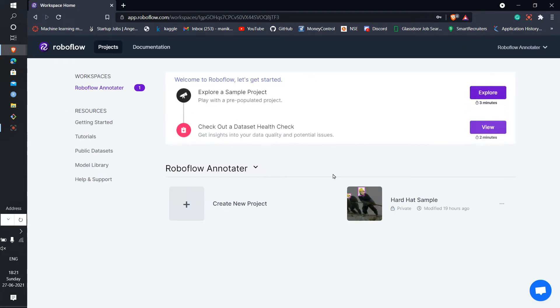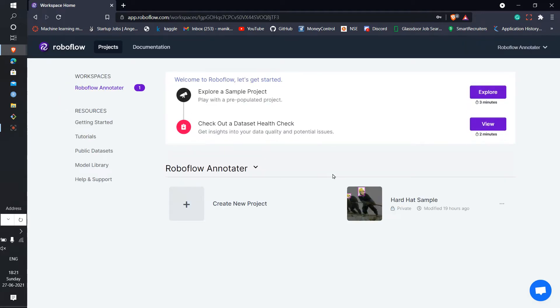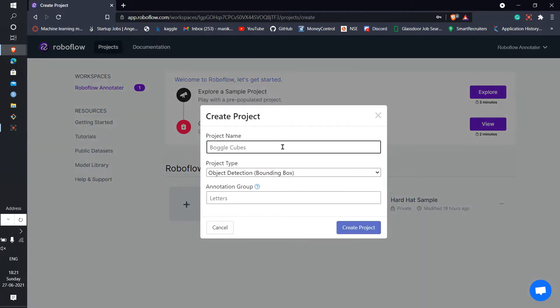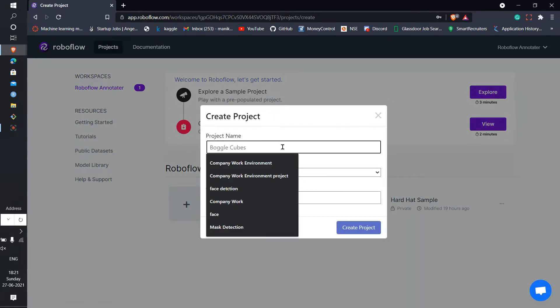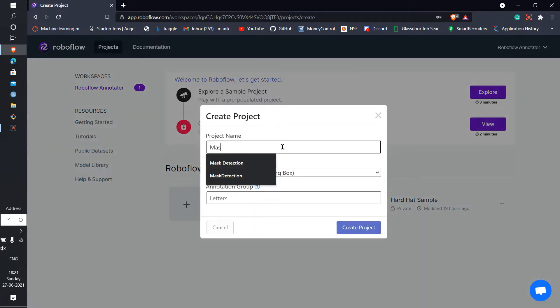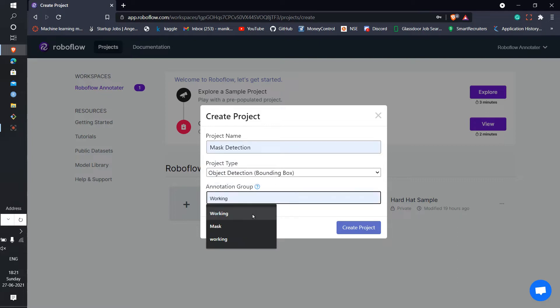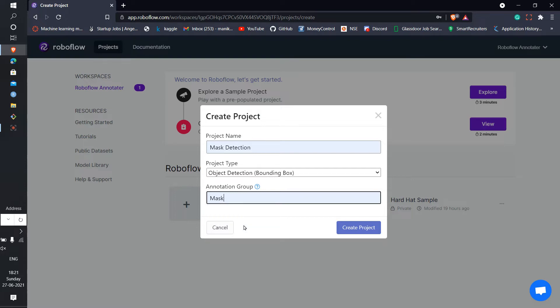I was thinking about creating a model of mask detection actually. So let's create the project. Write the name of your project and what things you're going to detect. In this project I'm going to detect mask, so I'm giving the mask name here. Just create it.